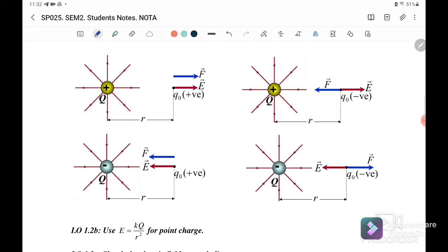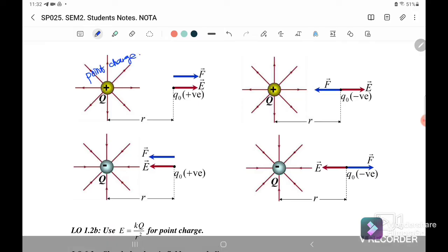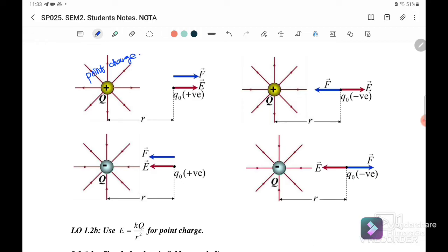For example, if this is a positive point charge, E goes out from the positive point charge. If the test charge is also positive, the electrostatic force is also acting outward because it is a repulsive force.